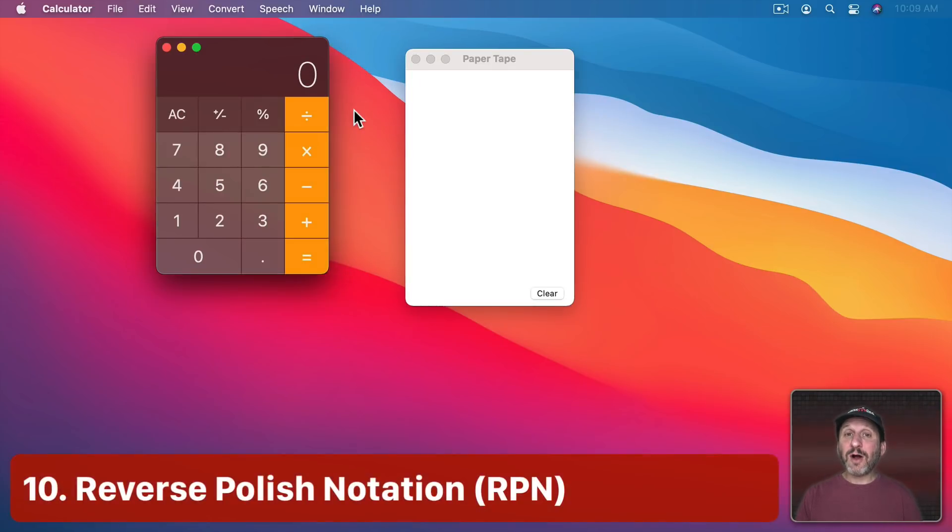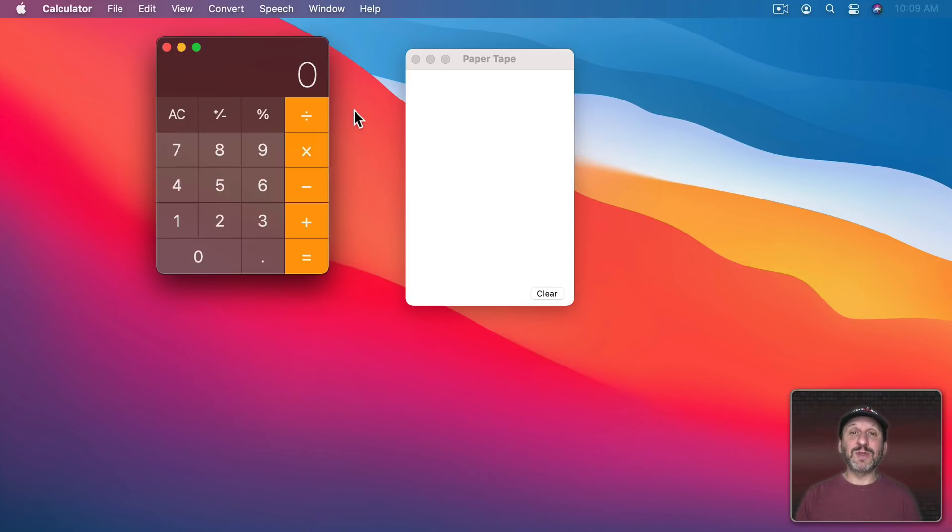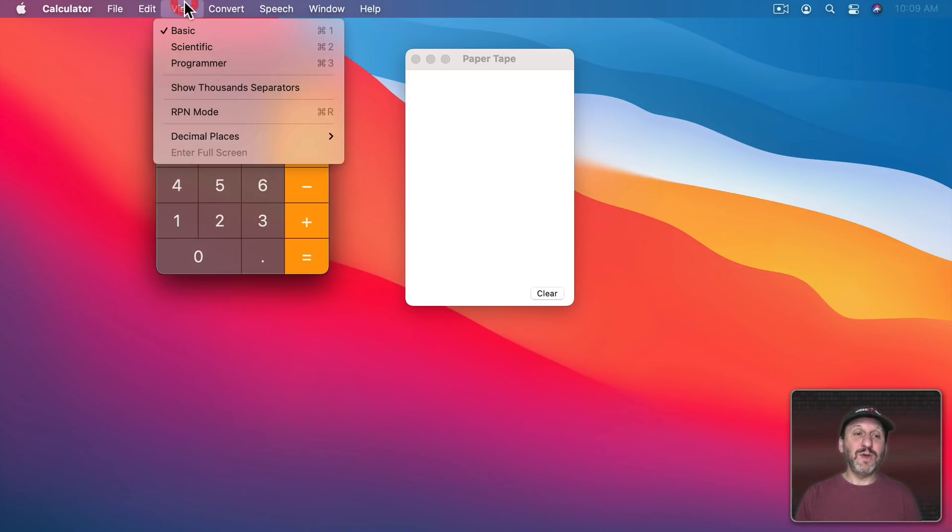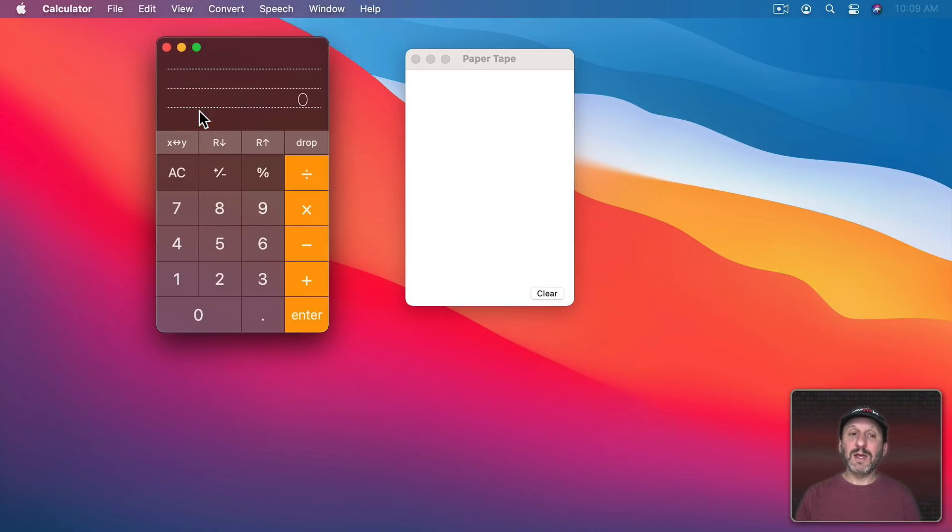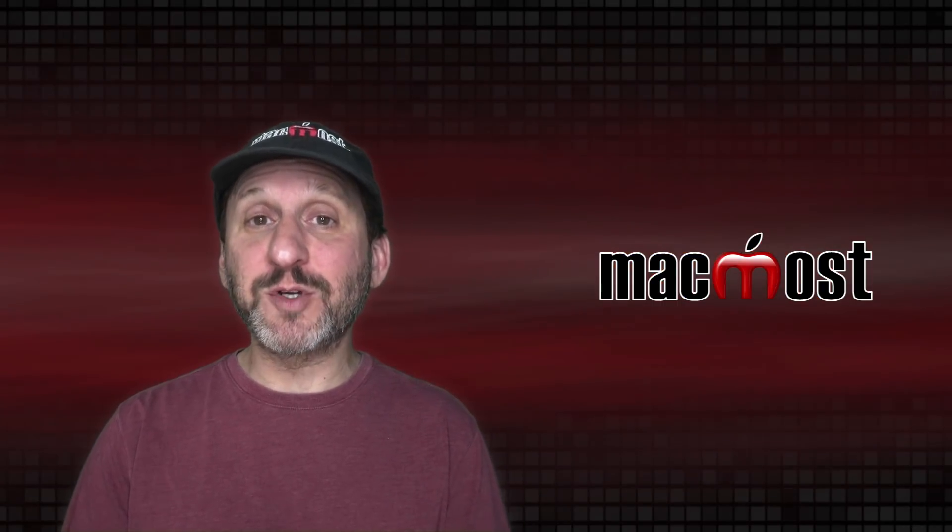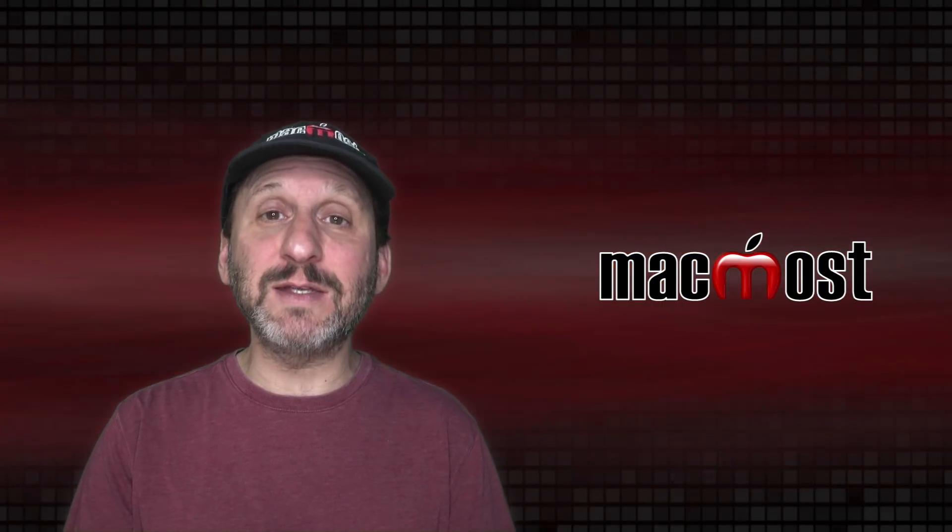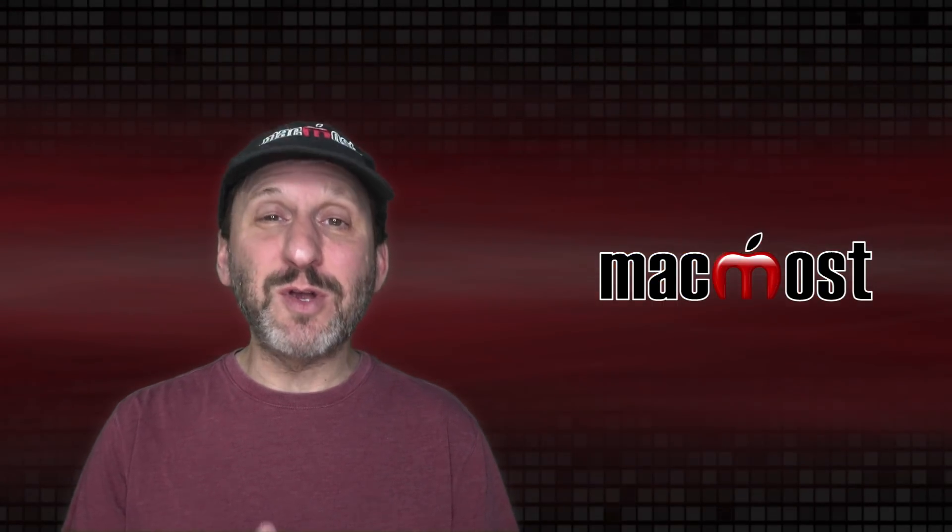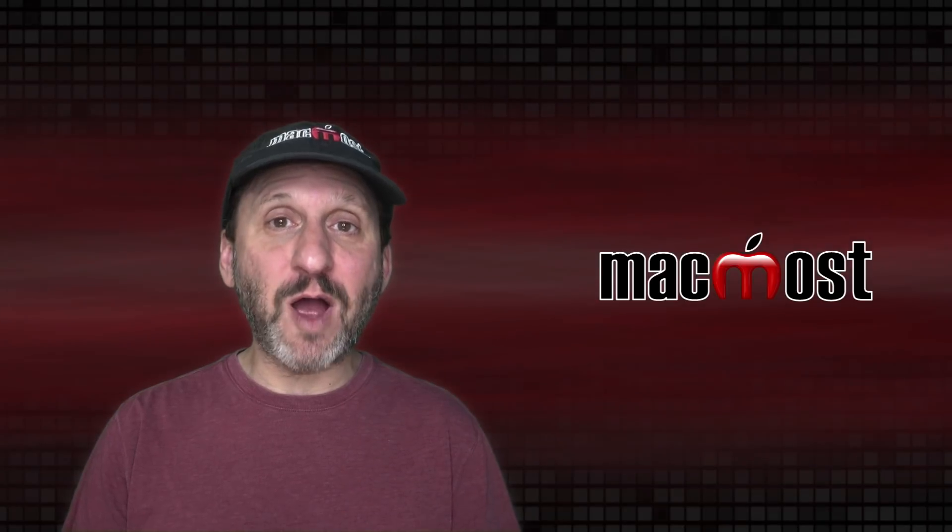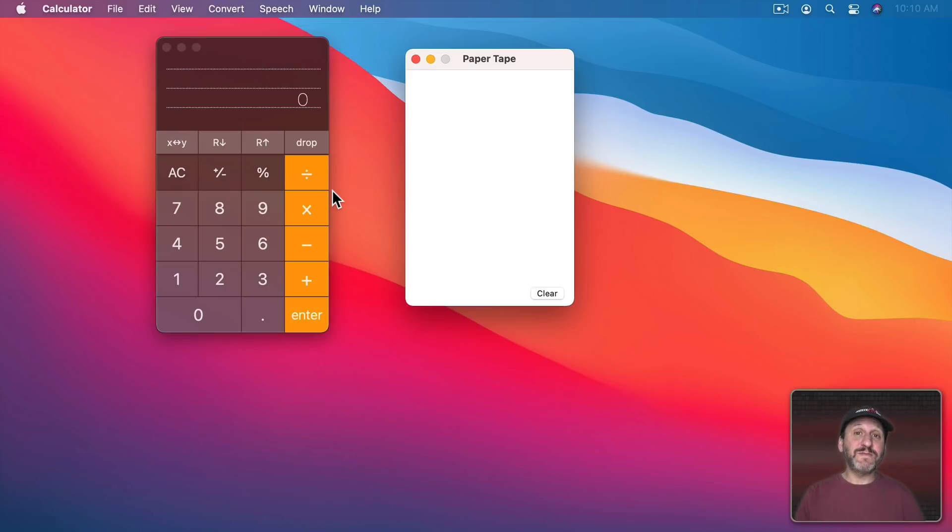Now the calculator also does something called Reverse Polish Notation. So you may have learned this in college. If you go to View and turn on RPN Mode it will now give you the stack here and you can keep adding numbers to it. So if you're not familiar with Reverse Polish Notation it allows you to do things where you can control the order of operations a little bit more. So for instance,